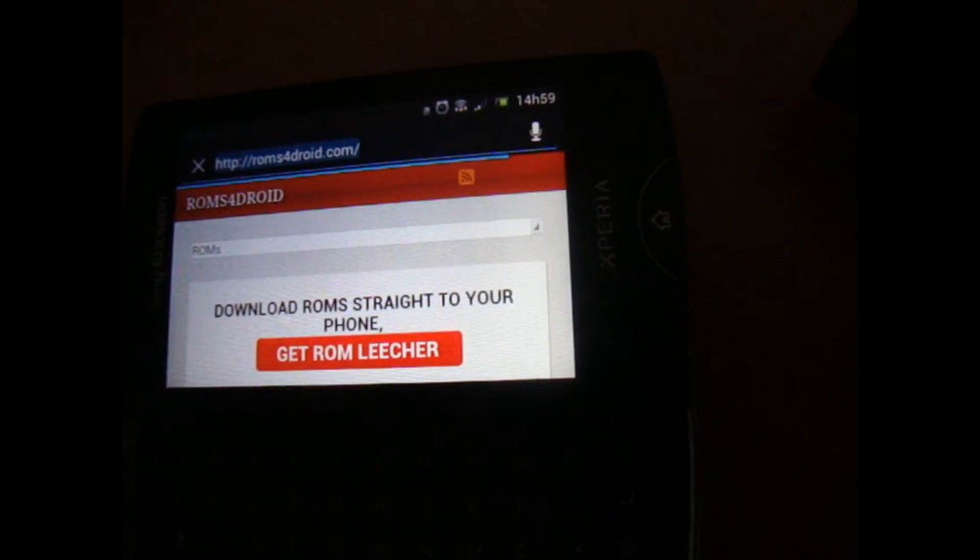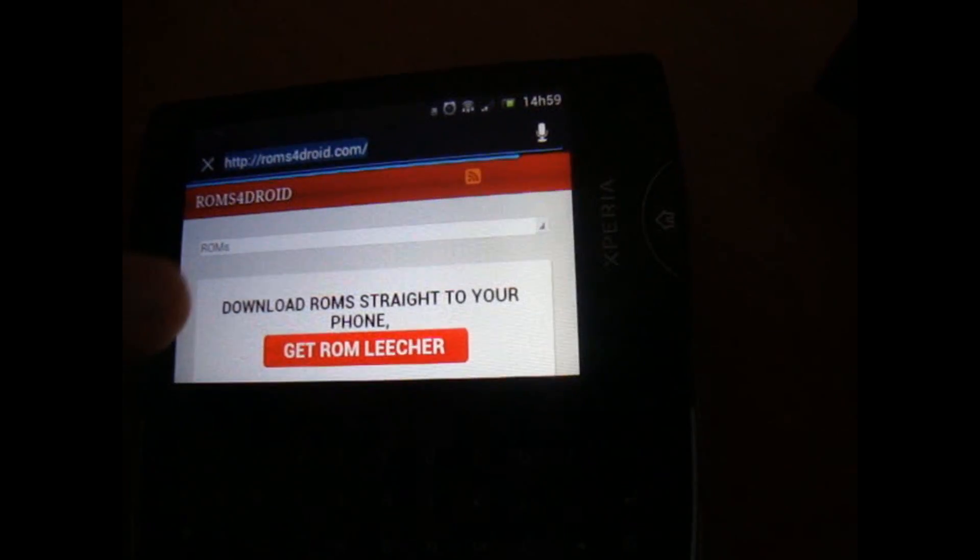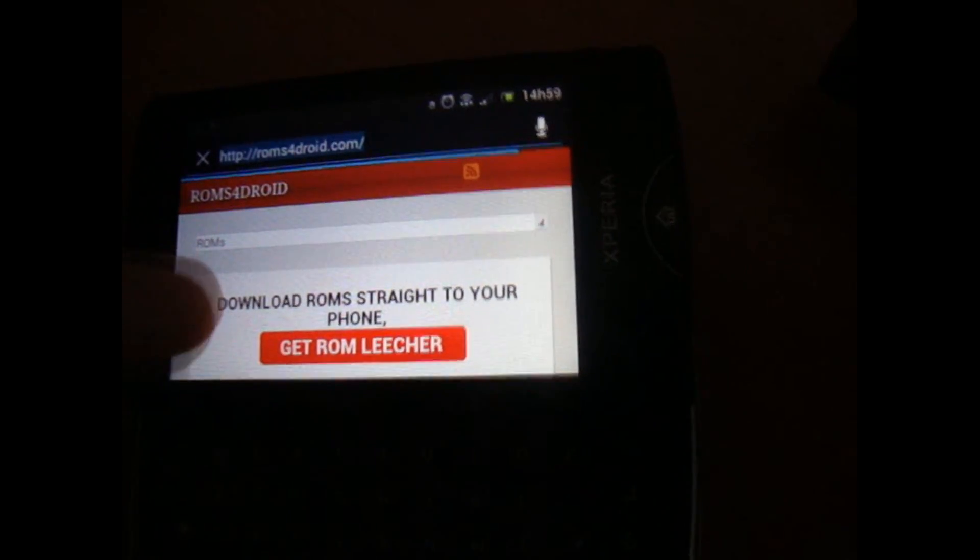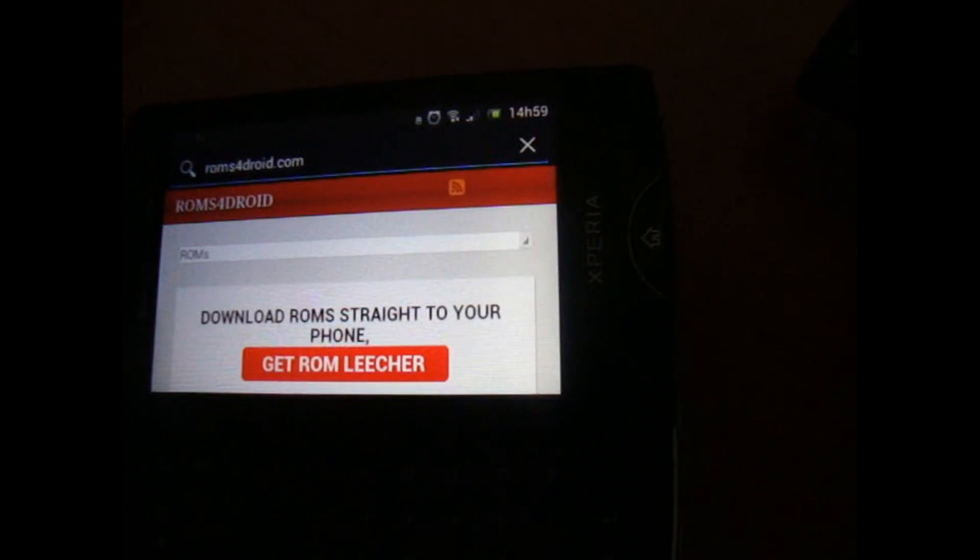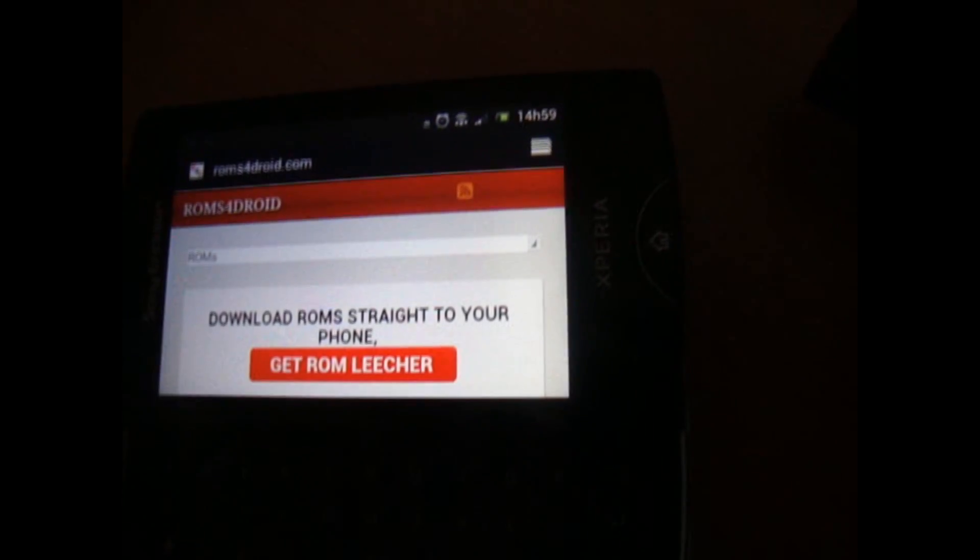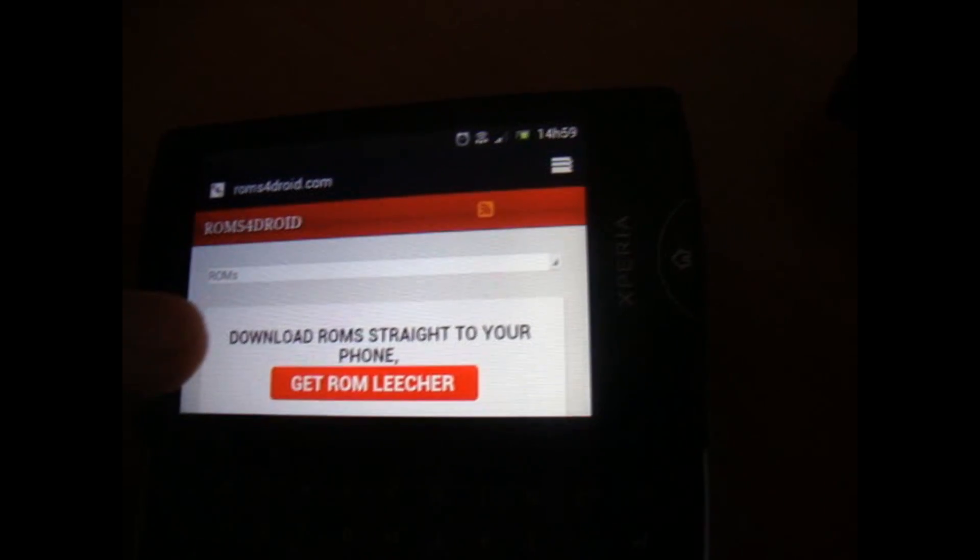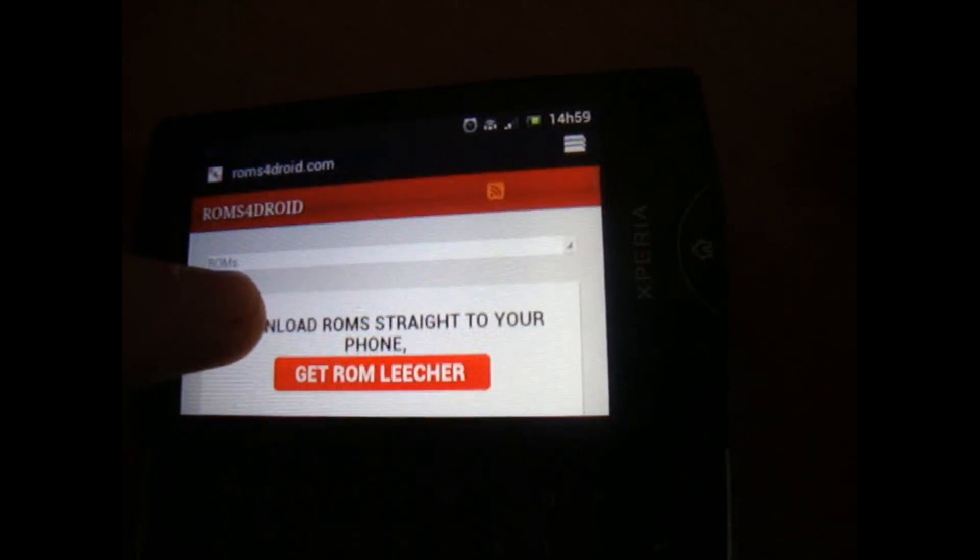And then you go to the website that I'm gonna let in the description and it's called roms4droid.com as you can see.